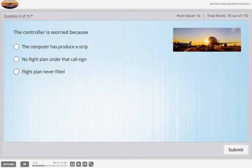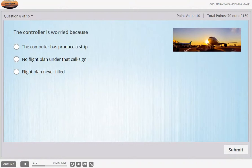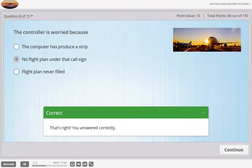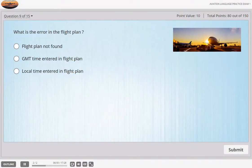Ground, BCAL 821, request start up for Edinburgh. Sorry BCAL 821, I have no plan under that call sign. Stand by while I check. Ground, BCAL 821 — as far as we're concerned it was filed an hour ago. My apologies, the computer has failed to produce a strip for you. I'll write one out. Start up approved, the temperature is plus 15. The flight plan processing system has gone wrong again and we haven't got your flight plan yet. They say it's likely to take at least 15 minutes. I'll call you back.